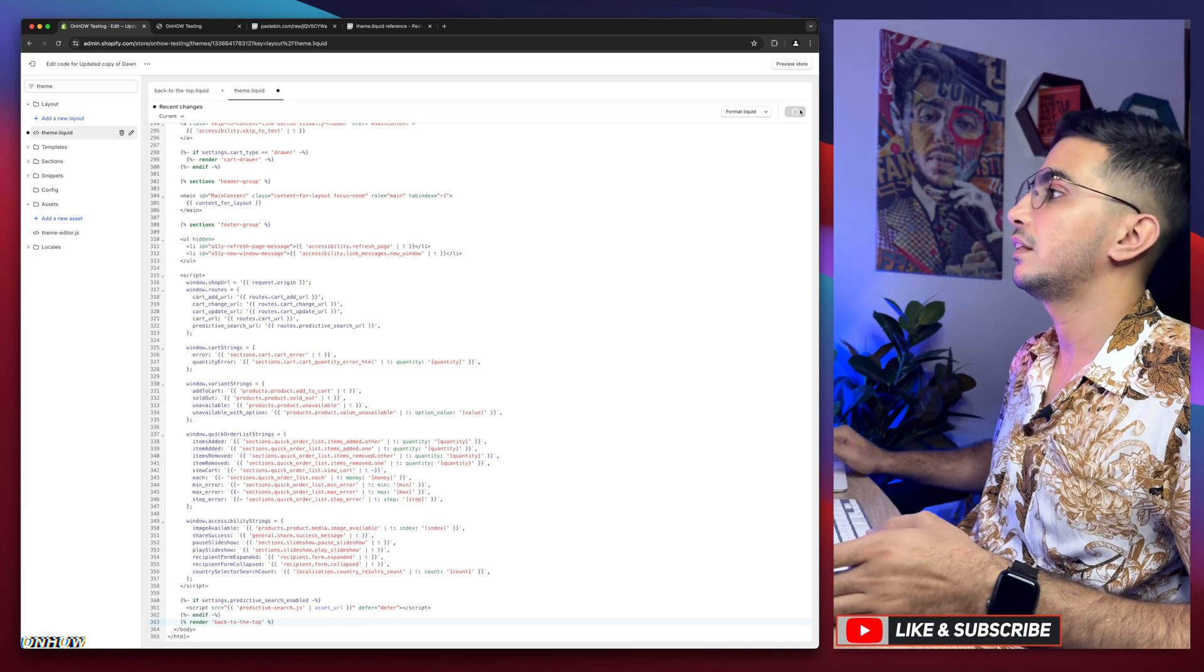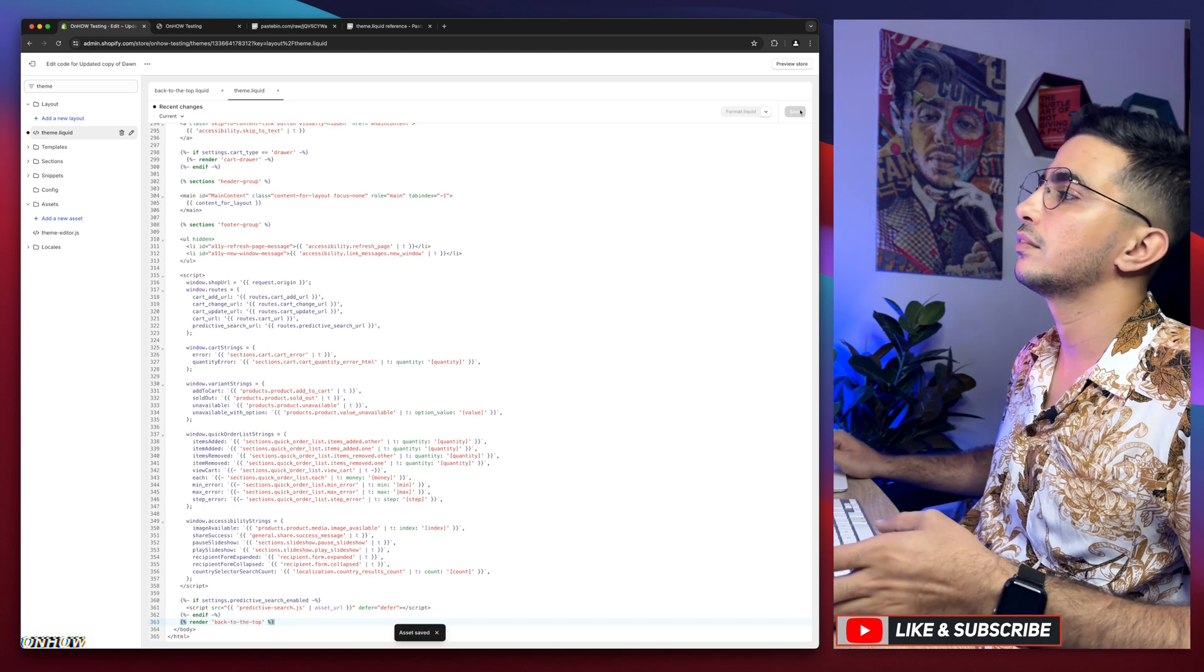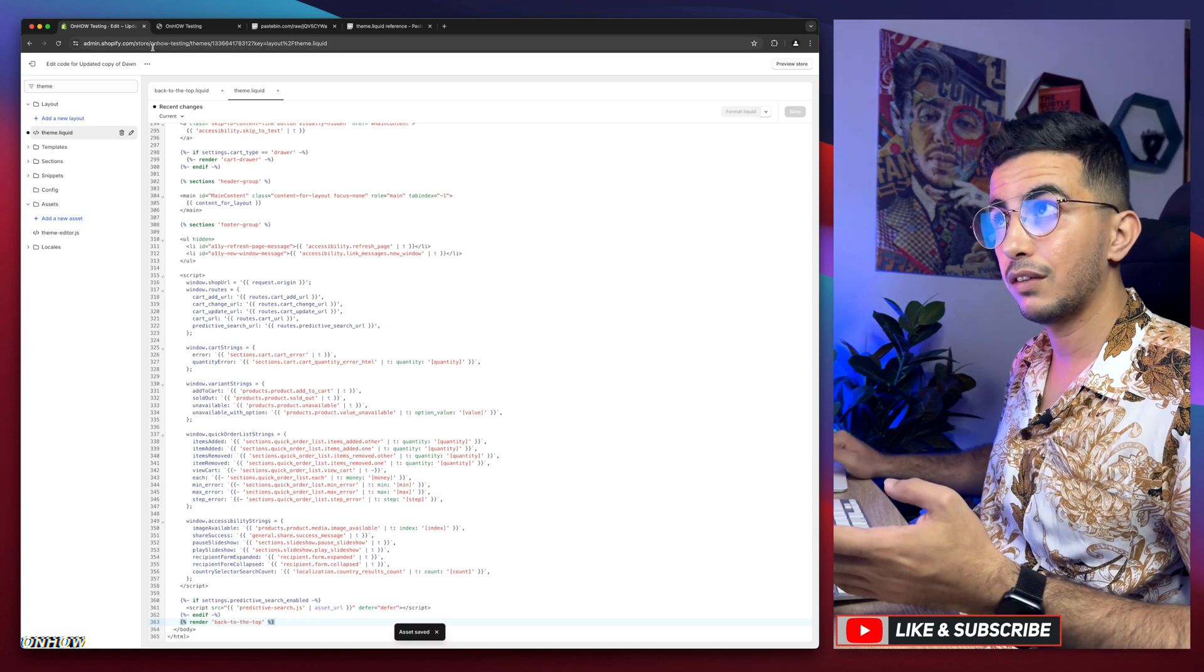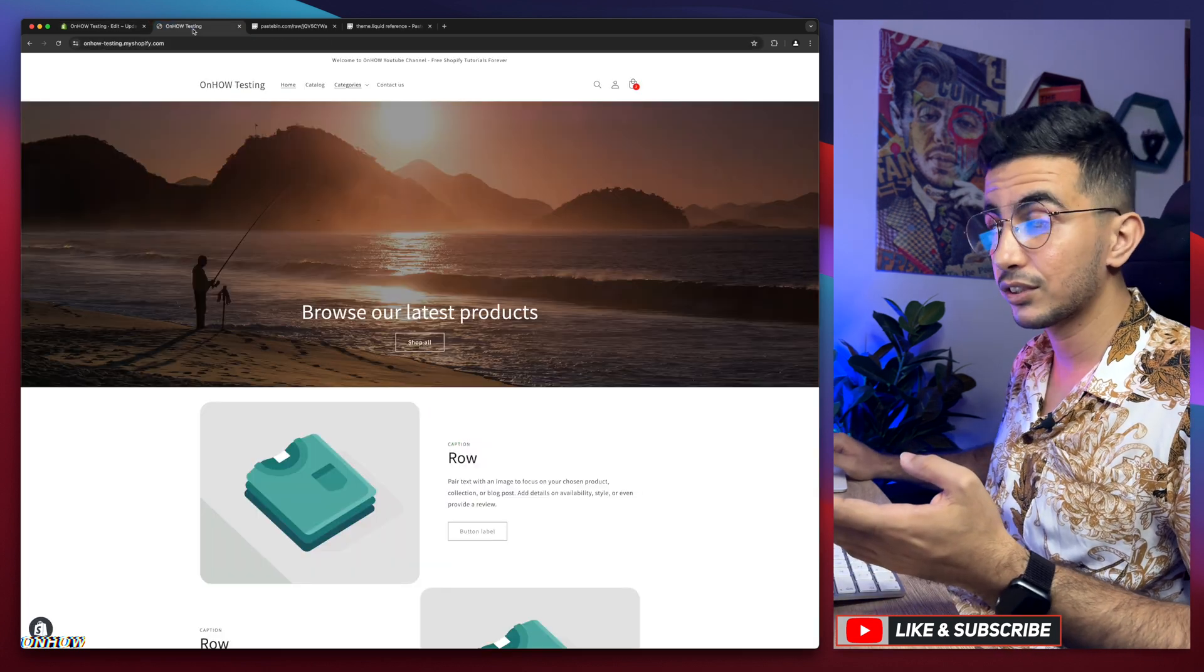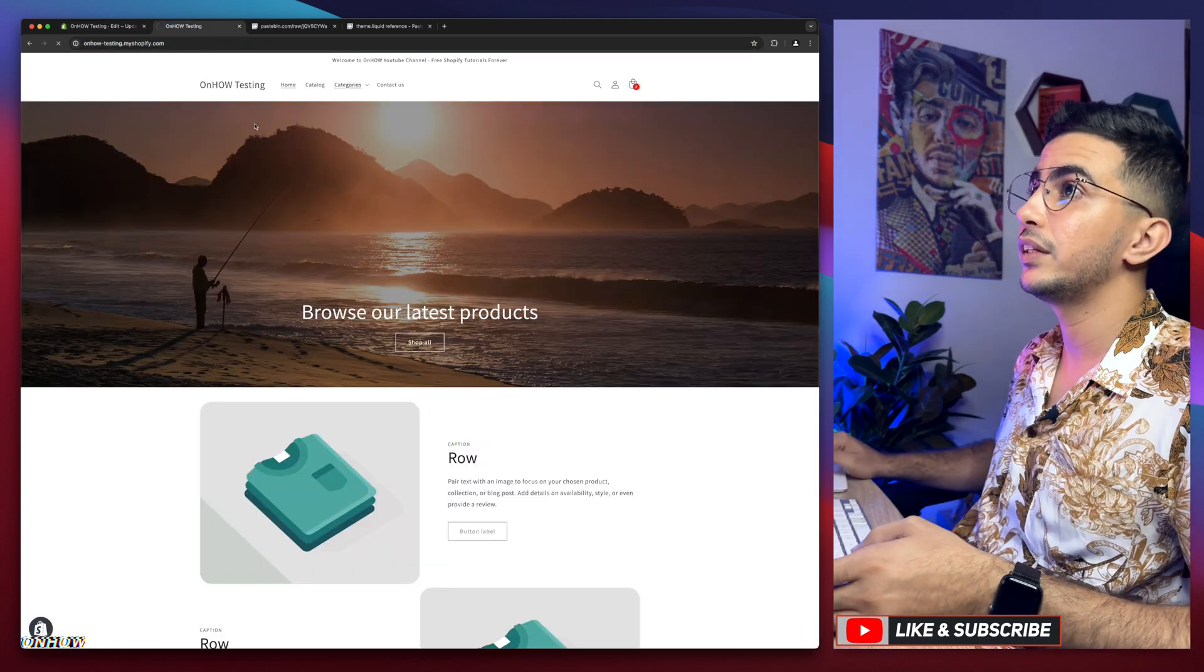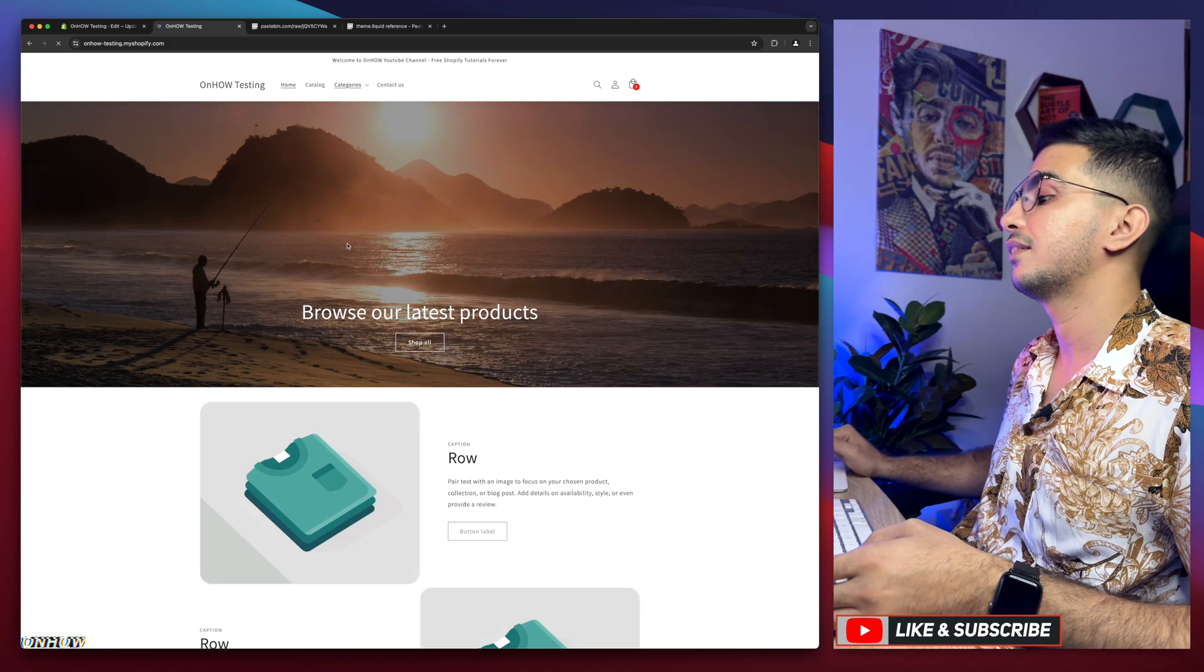Then hit the save button. Once it saves, get back to the Shopify store and reload the page.